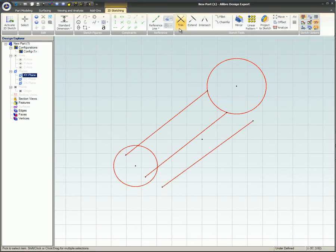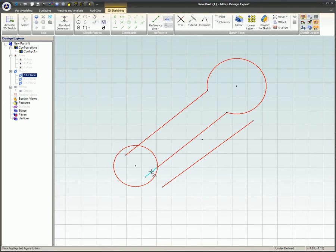Trim. When the mouse cursor is placed over a segment, the blue highlighted section will be trimmed and deleted.